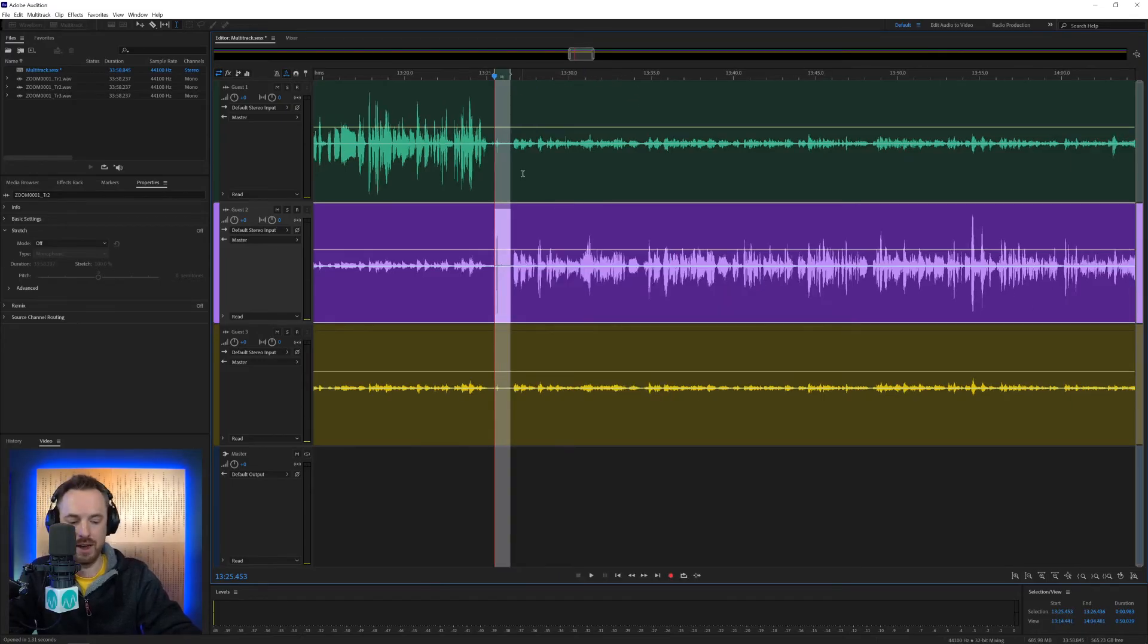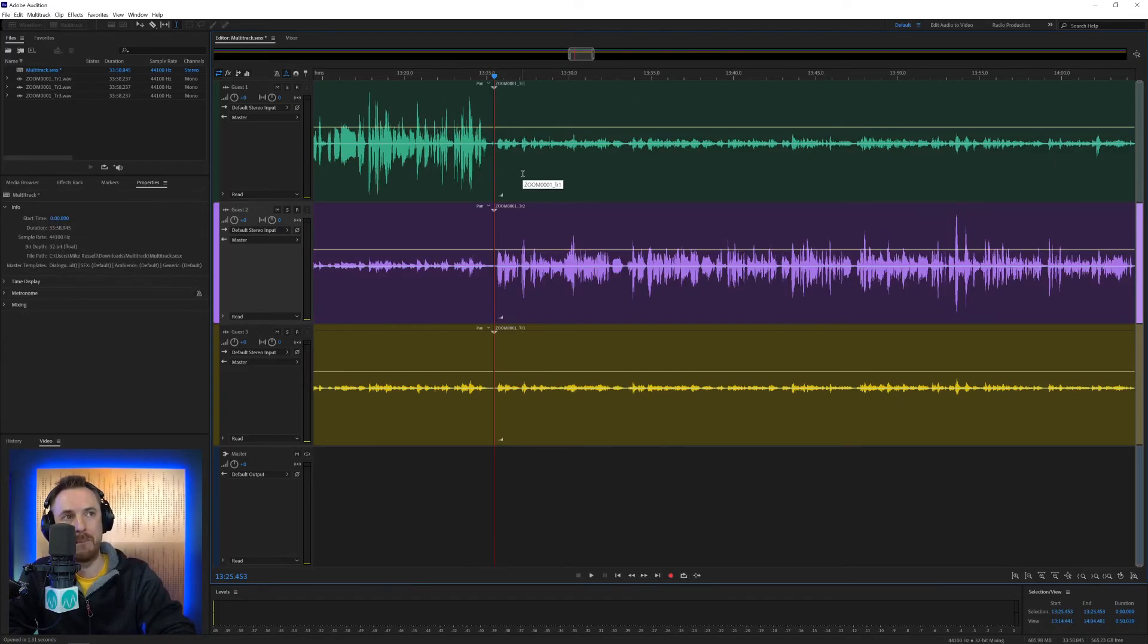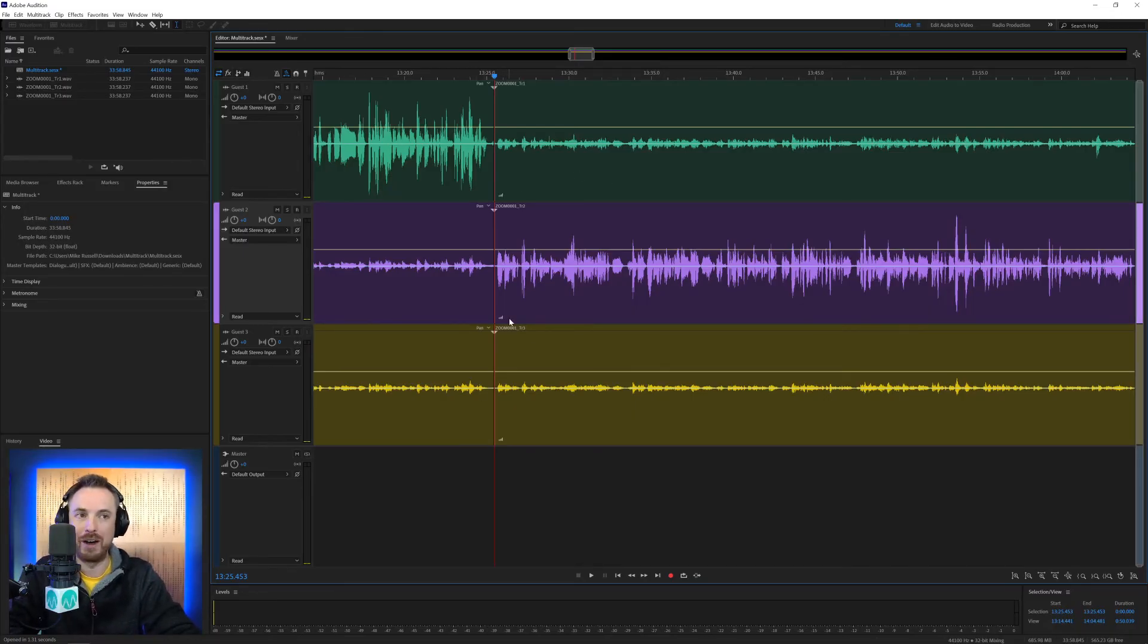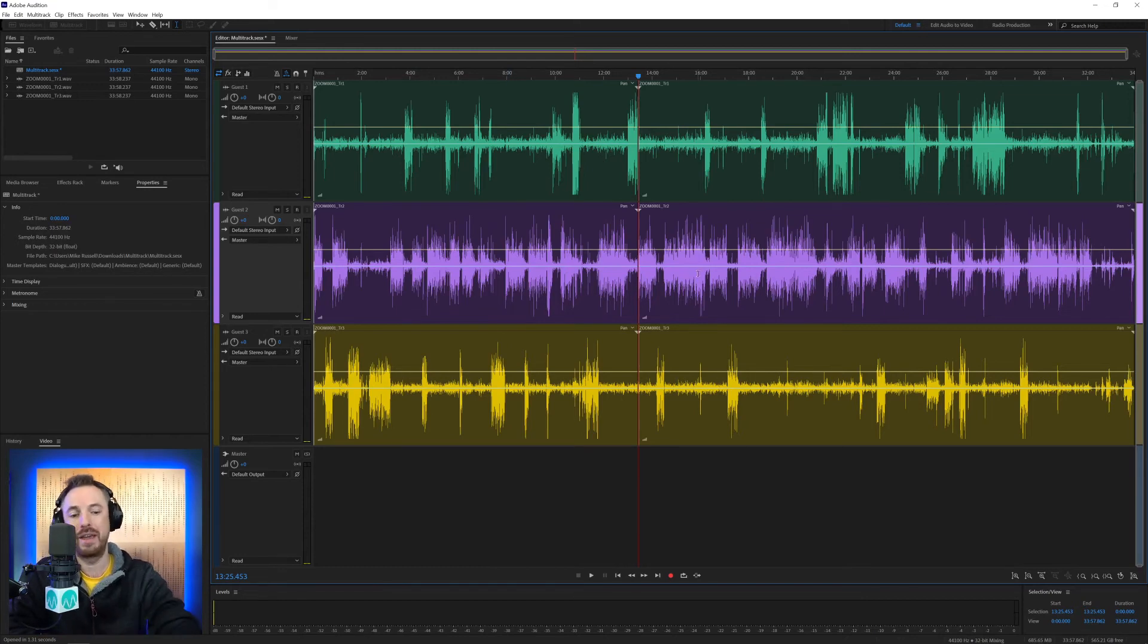So, I'm going to use the shortcut now. Control, Shift, and Backspace on my PC. Boom. There you go. Deleted the silence and budged everything up. Control or Command, Backslash, and we're back to a bird's eye view. And I think in just a few minutes, you've learned quite a lot about the multitrack. Some great shortcuts and processes you can use in your everyday audio editing.